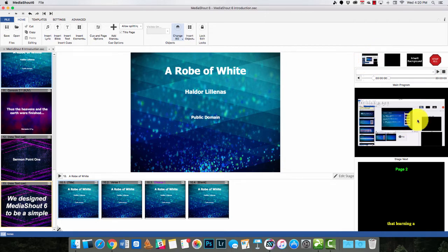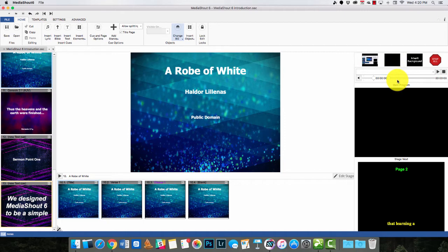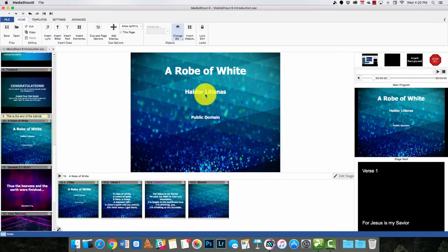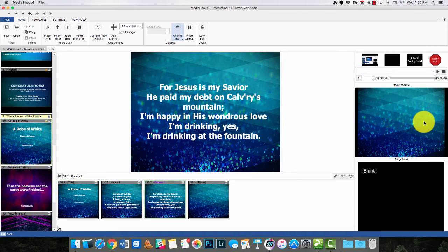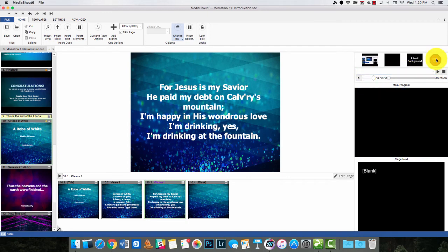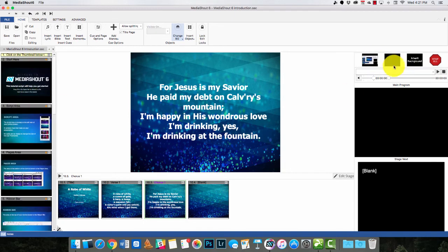Now this firebox — notice that this viewer right here is showing the main program, which is what the people in the audience would see. So if I fire that, or I can get rid of that. If I was showing this page of this lyric and wanted to just clear the screen but keep that background, I would hit the inherit background. If I was playing a video file or a music file, I'd hit Stop All and it gets rid of it, along with any text or image things you have on there. So that's the firebox.